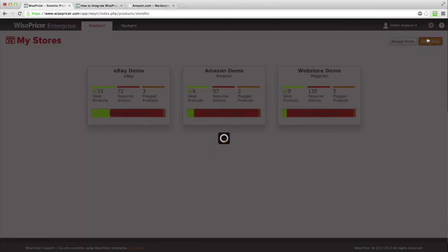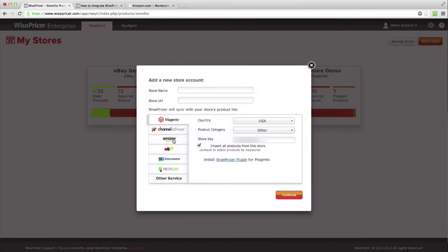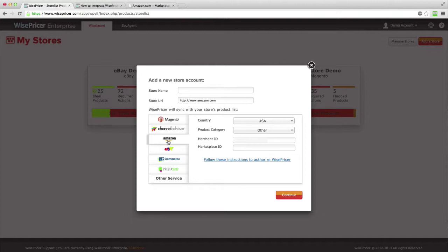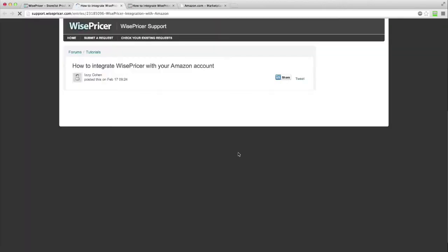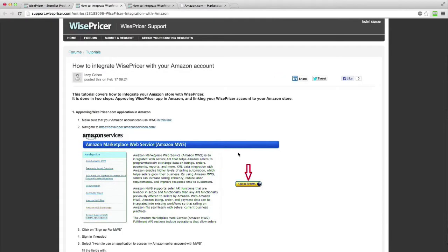Select Amazon from the left side menu. Then click on the link that says, Follow these instructions to authorize WP. This link will take you to a step-by-step tutorial where you can get the information to get the integration up and running.